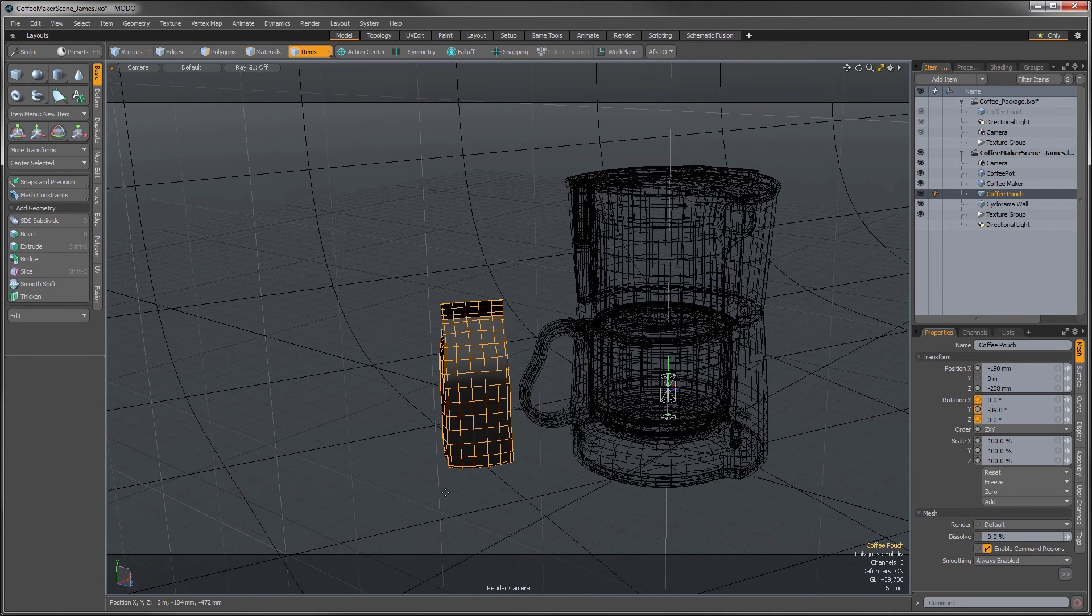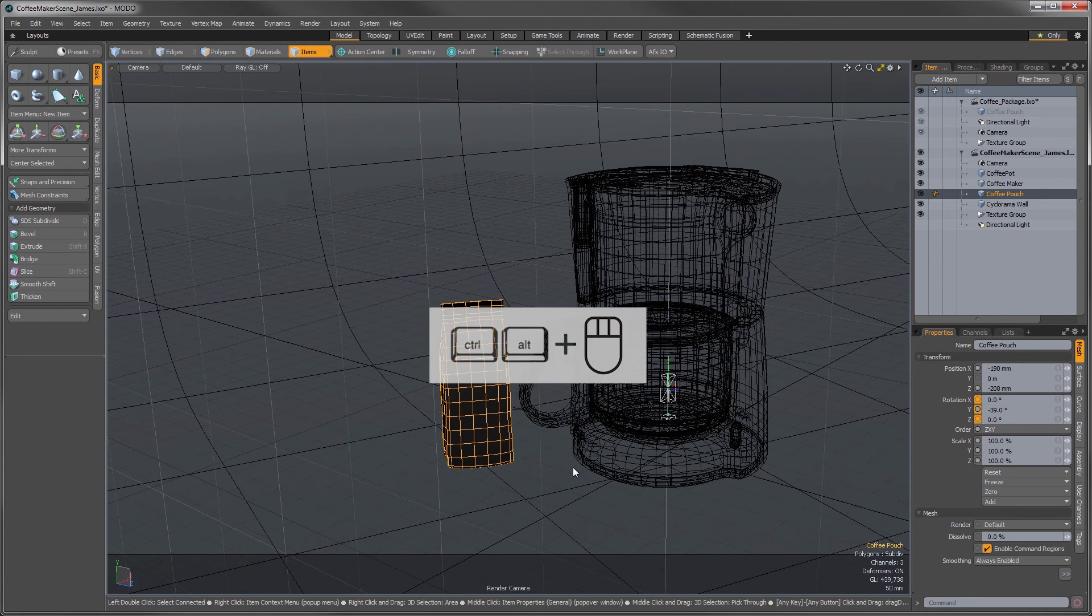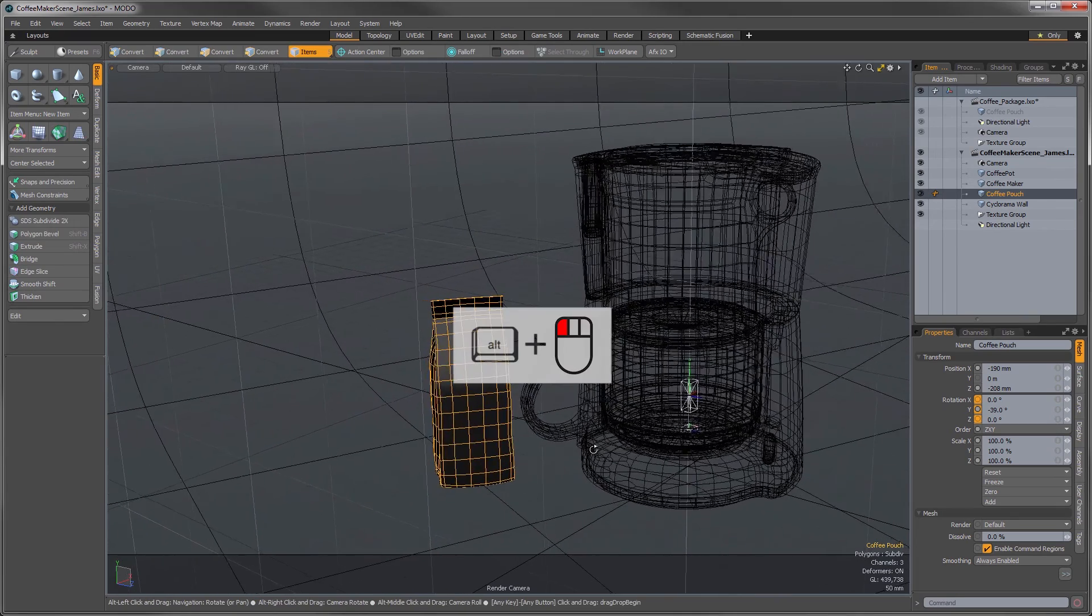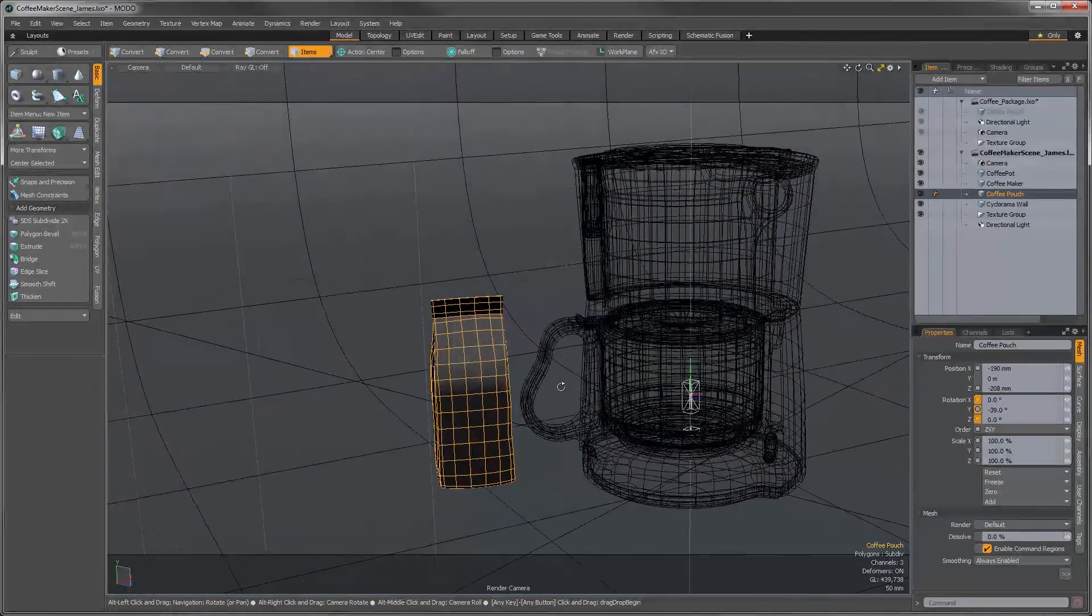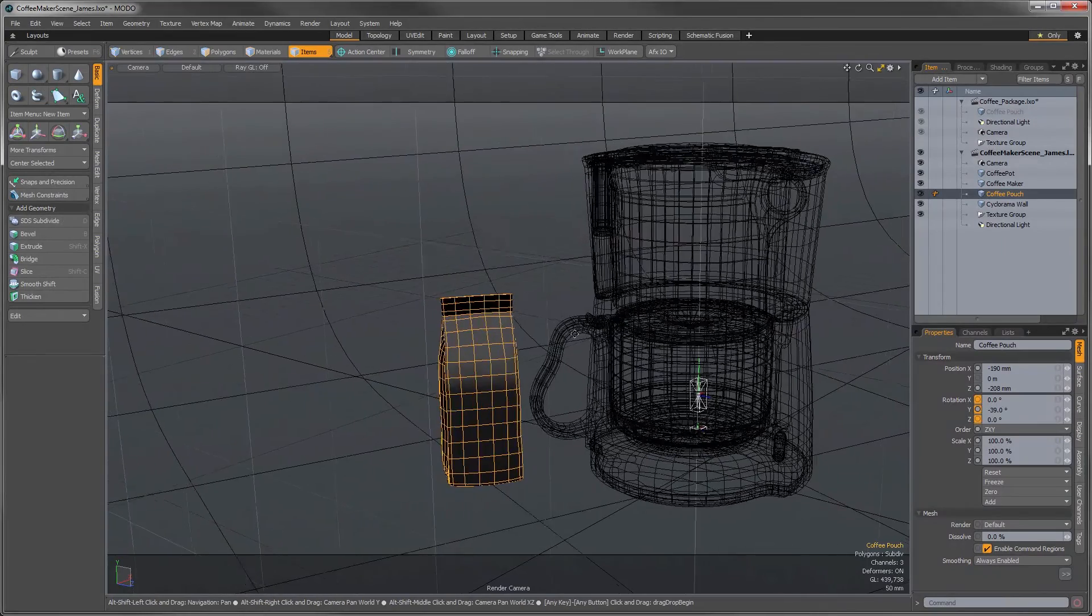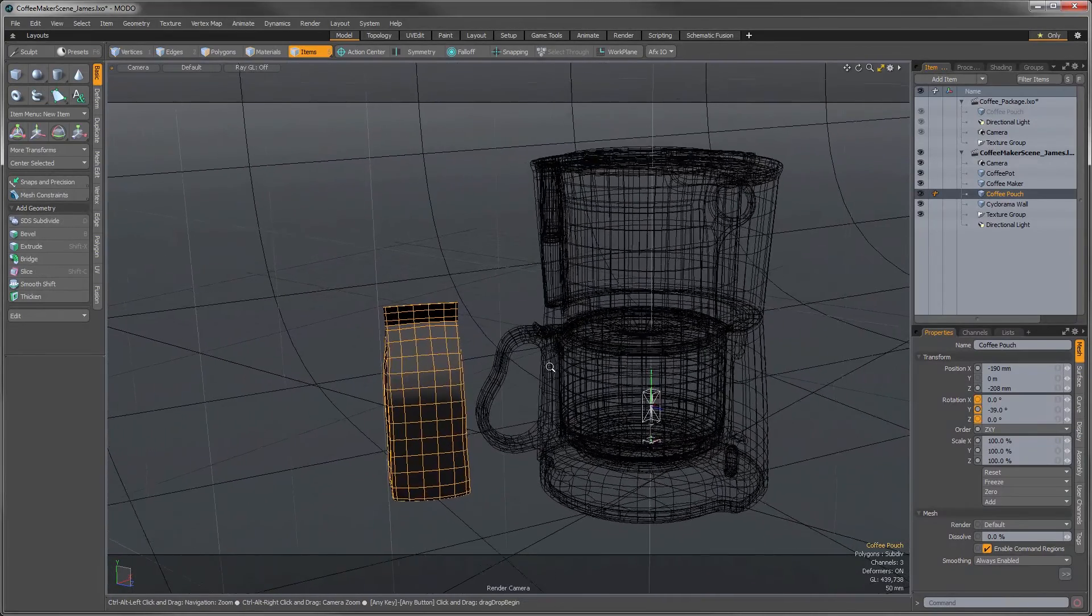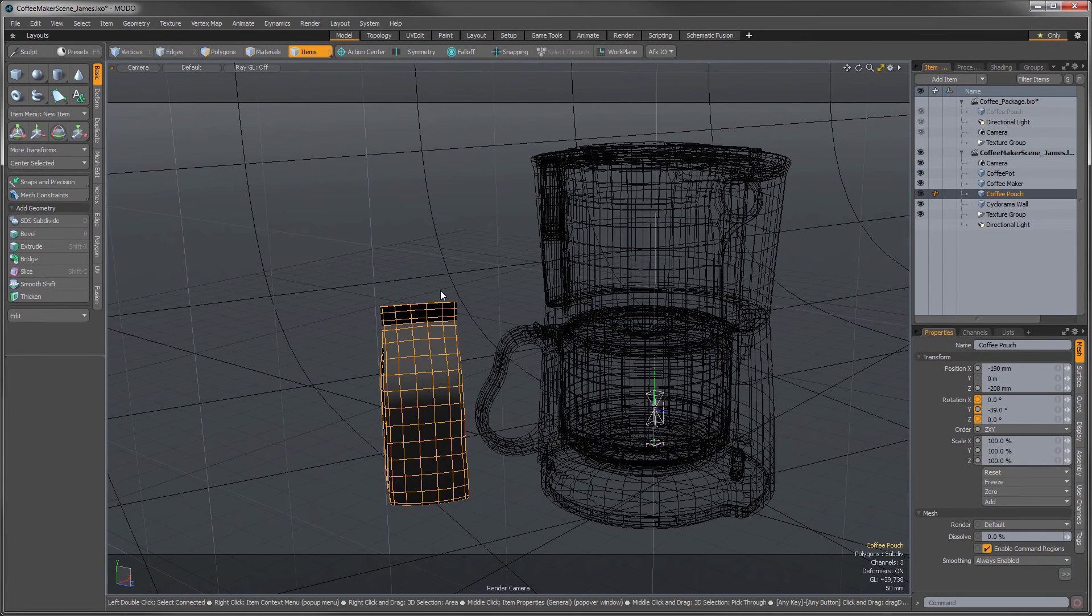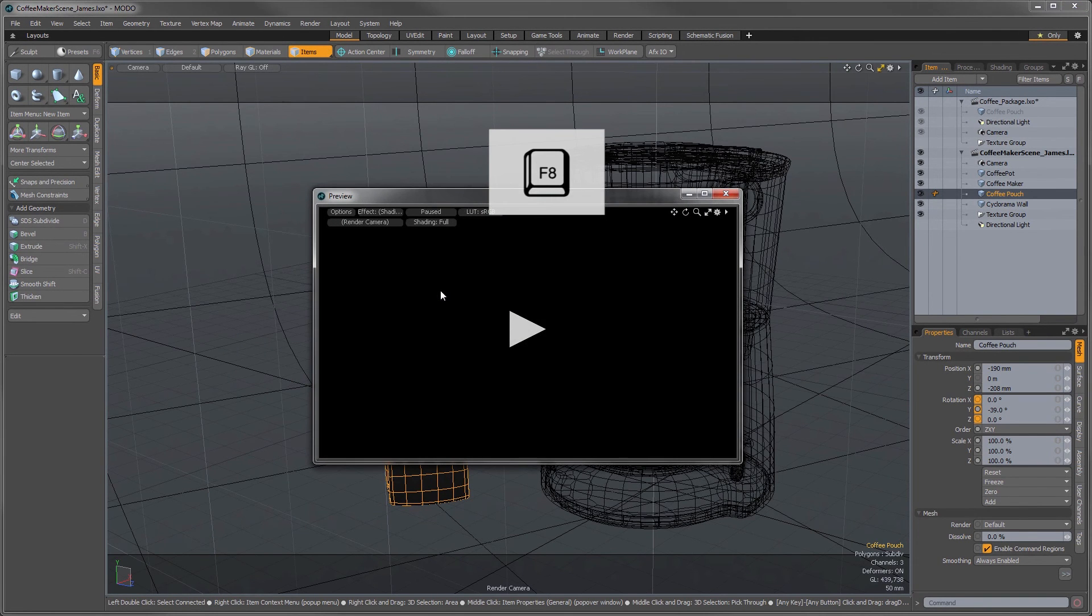I think we could also use a little bit of adjustment to our camera position. So, let's adjust our view some. Ctrl-Alt to zoom and Alt to rotate, just like we learned in the last video. Alright, now press F8 and we'll open preview and see if we're happy.